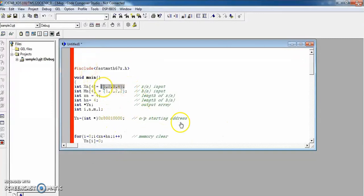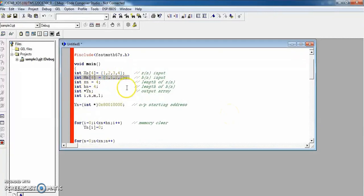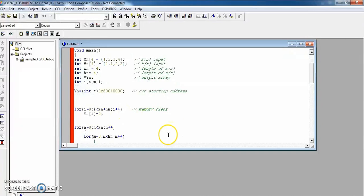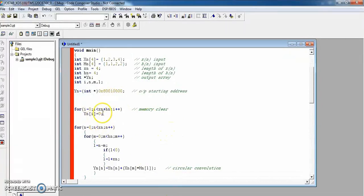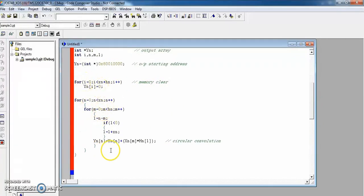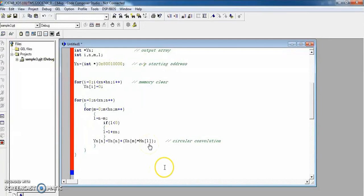For circular convolution, the length of the input sequences must be the same — both x[n] and h[n] lengths should be equal, here both are 4. The variable y[n] stores the output. In circular convolution, the input sequence length should equal the output sequence length. The convolution logic uses x[m] star h[n-m] to perform the circular convolution operation.